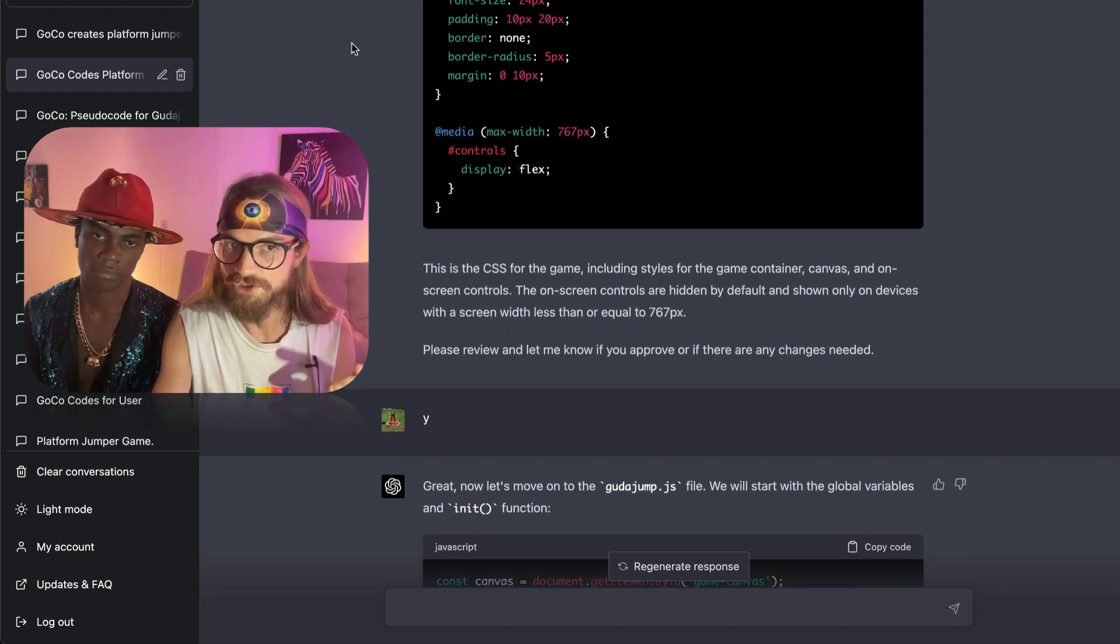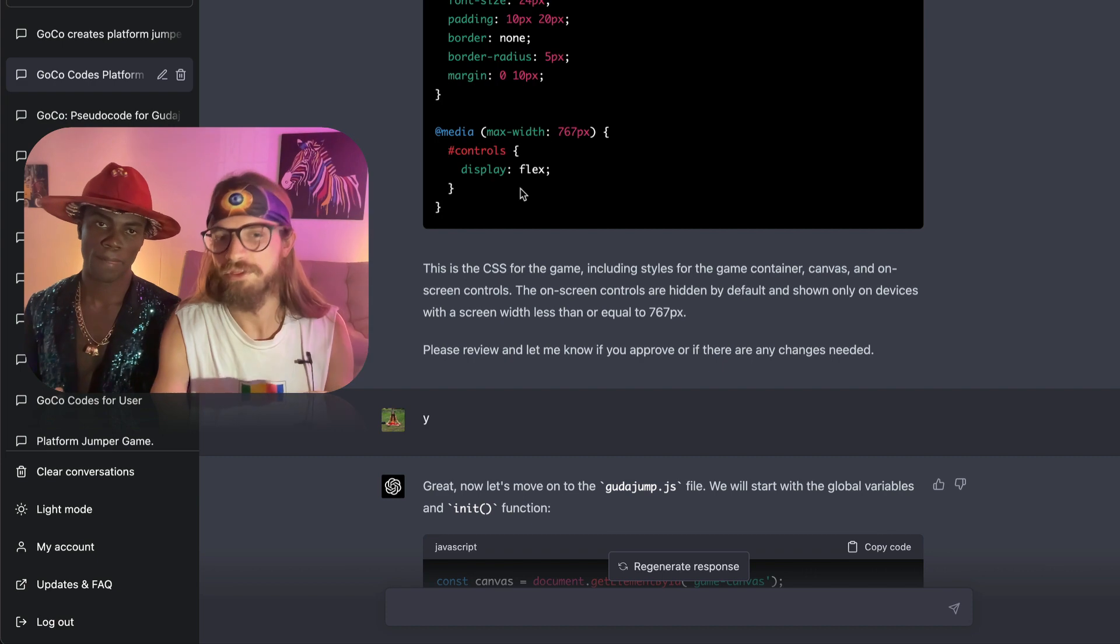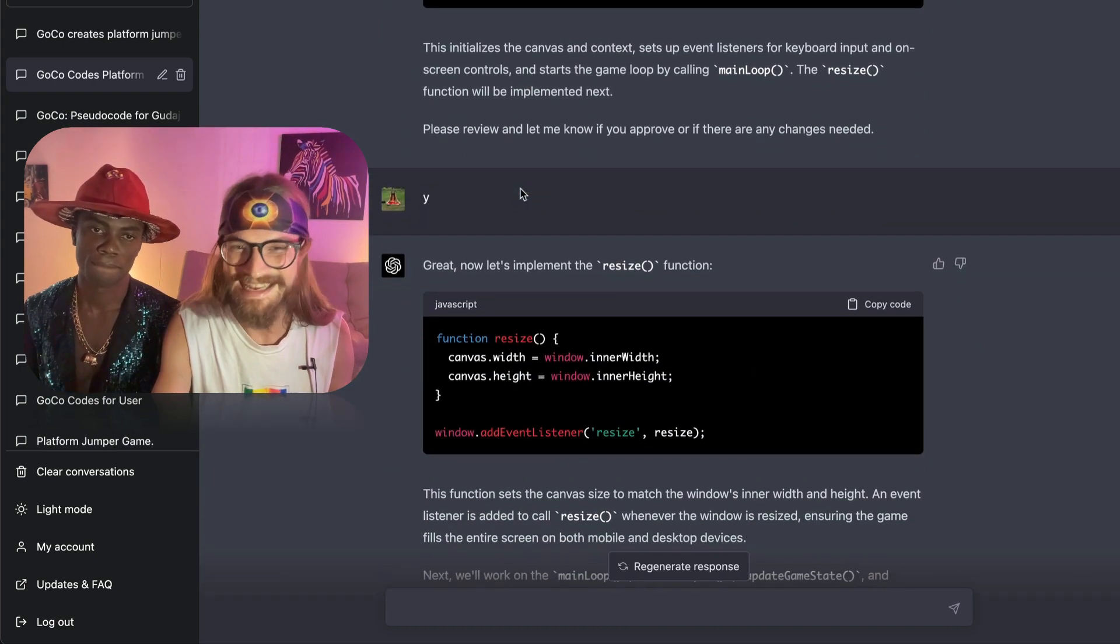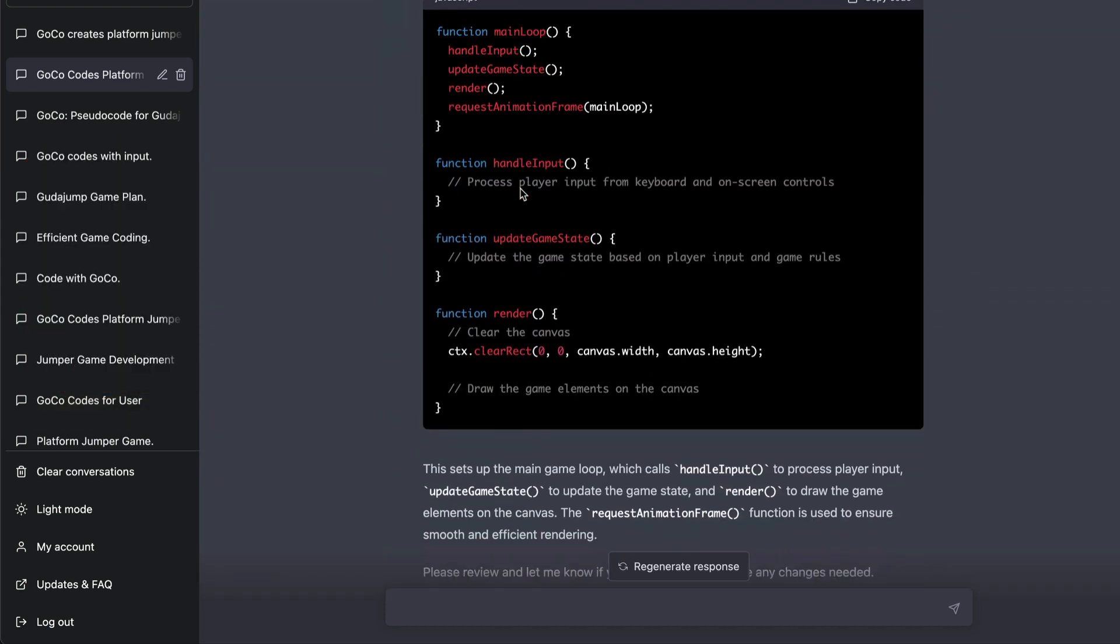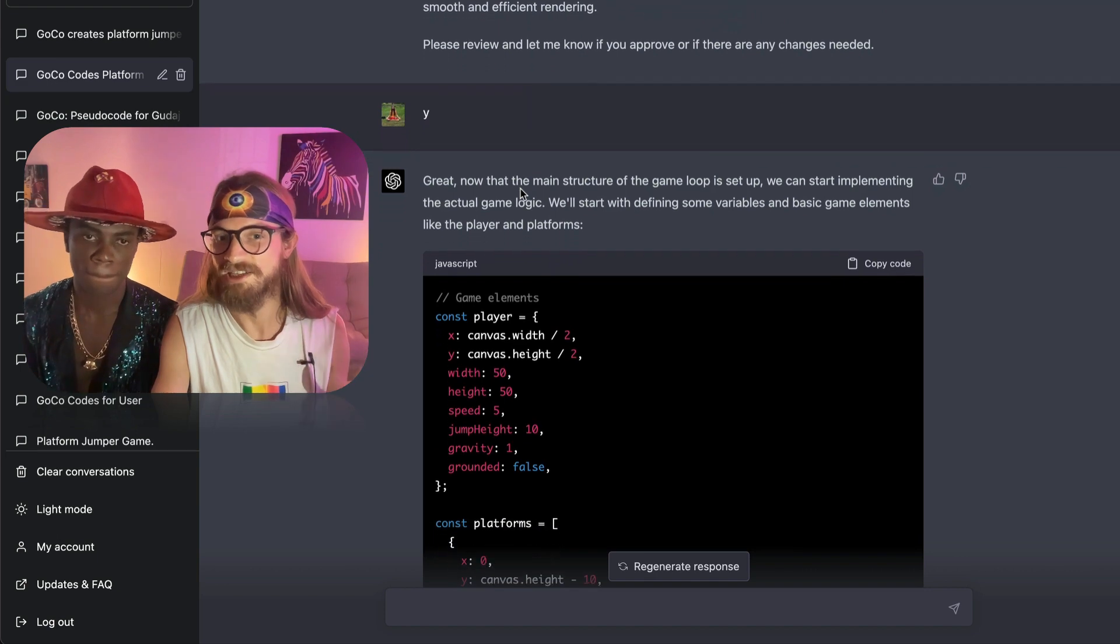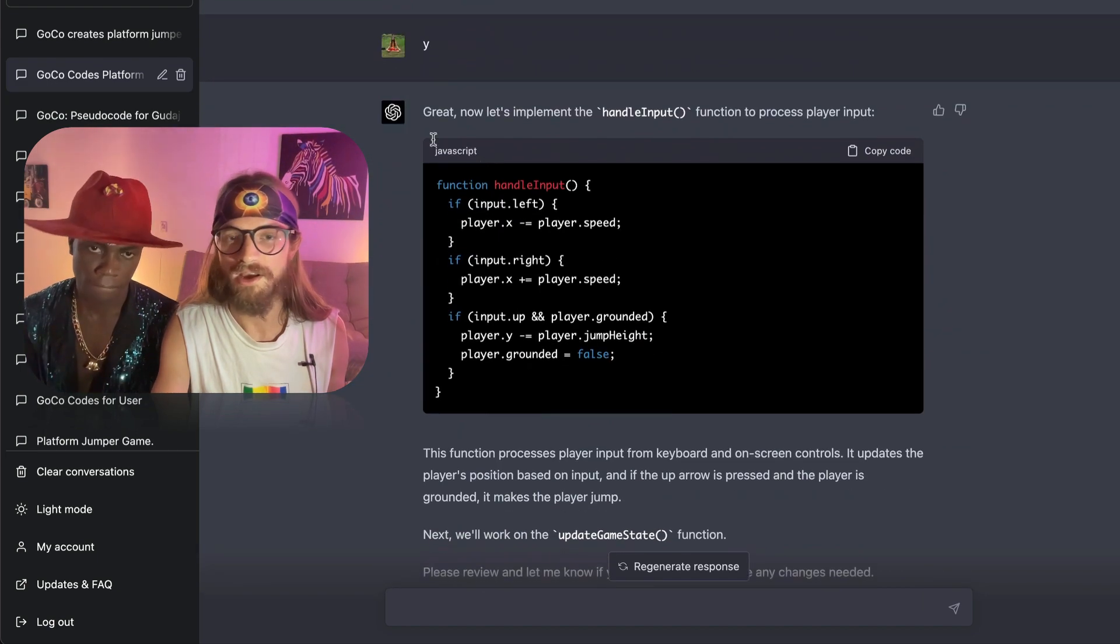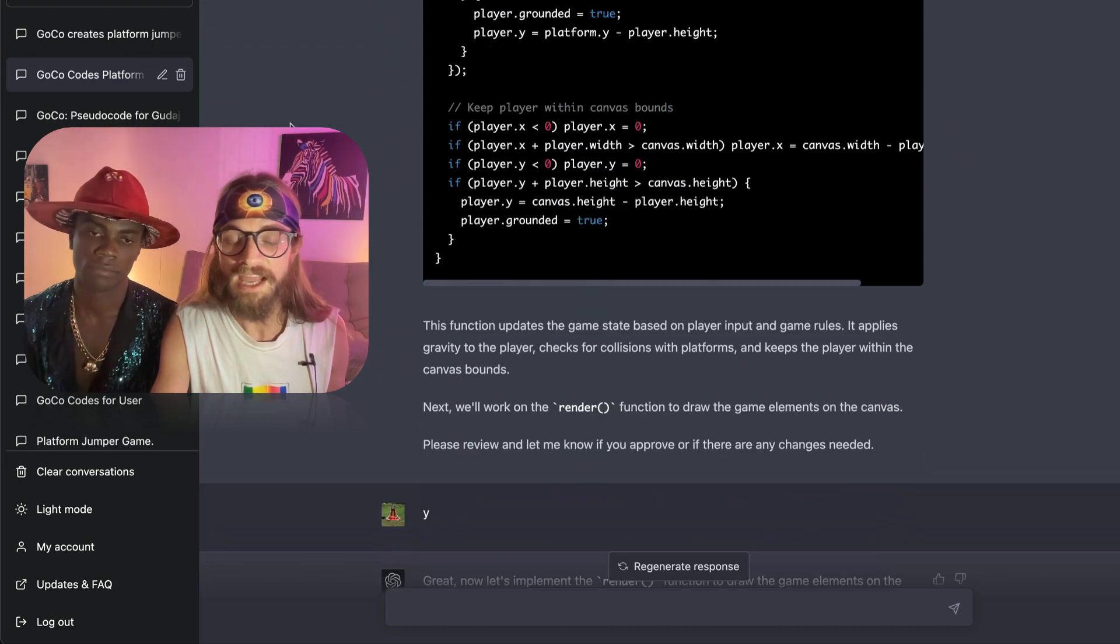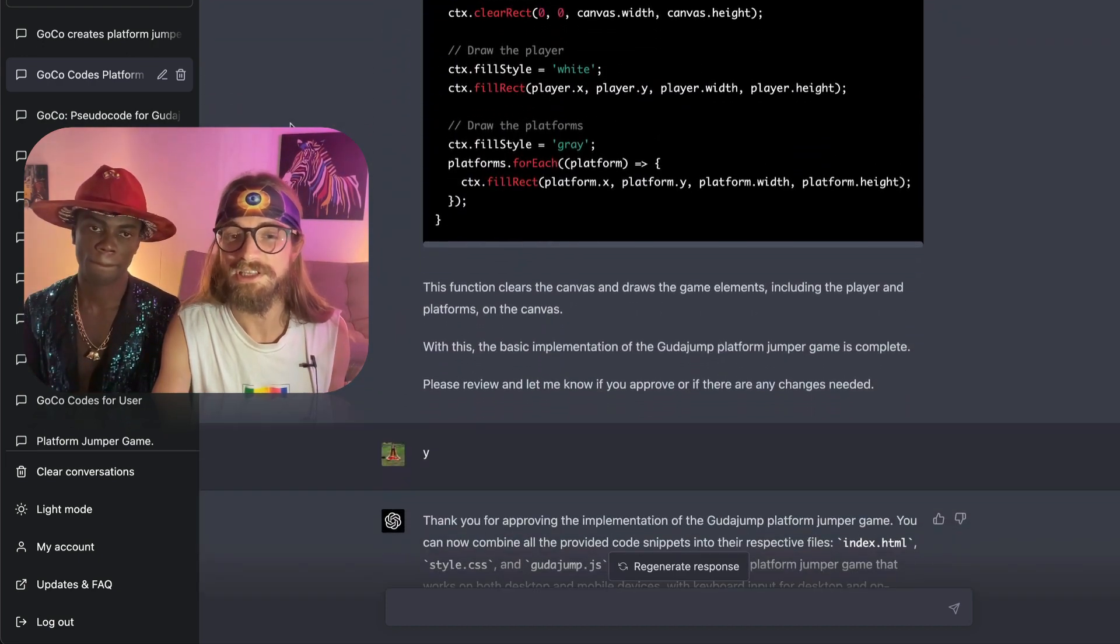So those are the instructions that we gave both GPT-4 and 3.5, and we're going to see how 3.5 did with those. And it is nothing like you're seeing now. After we got the initial HTML, CSS, and JavaScript, we went through and it basically gave us every single component and it actually did a very good job of following the instructions.